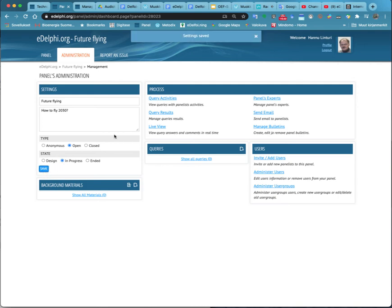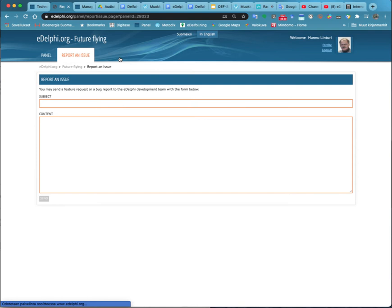Clicking on the eDelphi.org logo at the top left of the page will bring you back to the eDelphi front page.